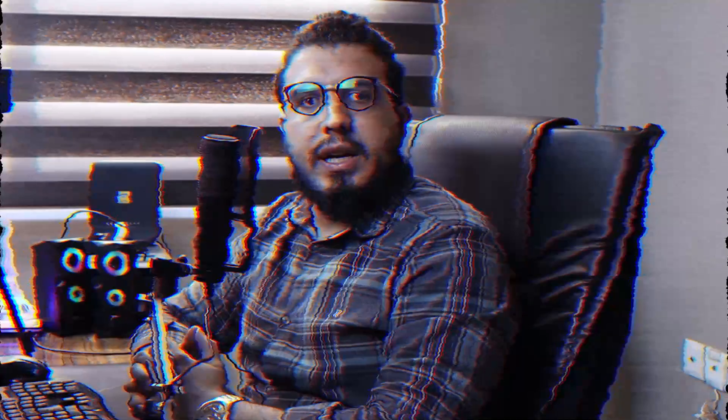My favorite feature in Revit 2023 is dark mode — but that was an April Fool's joke!